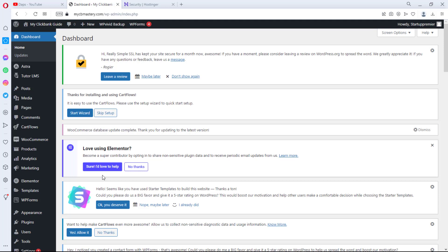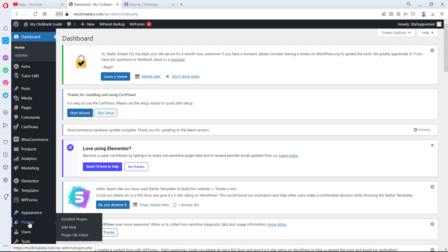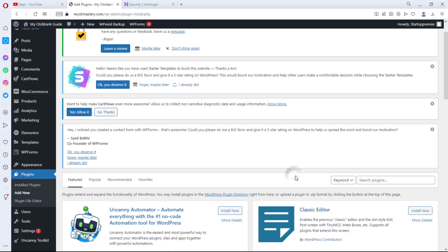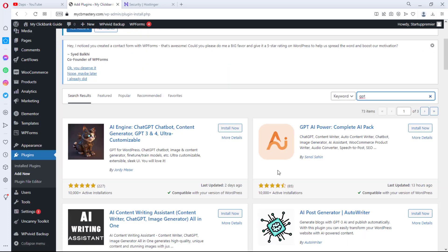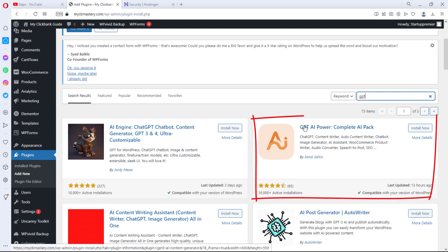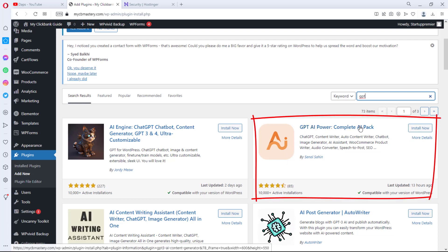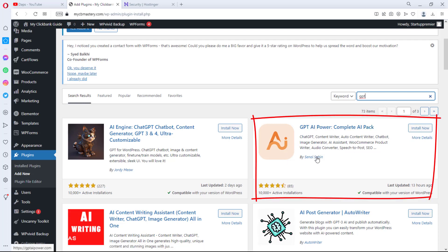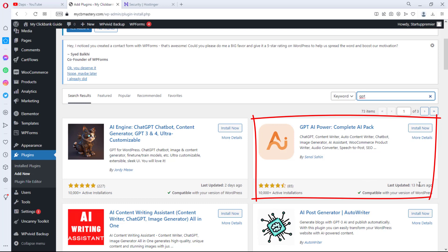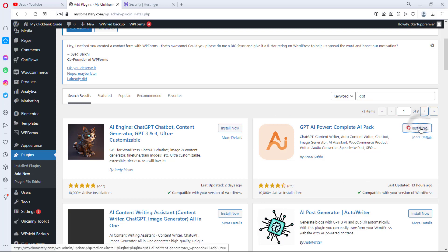Right now I am at the back end of this website. To create this amazing feature we need the help of a free plugin. We're going to come down to Plugins, then Add New. Here we'll search for 'GPT.' The plugin we're going to be using is called GPT AI Power — Complete AI Pack by Senol Sahin. It has 10,000 active installations and was last updated 13 hours ago. We'll hit Install and then Activate.